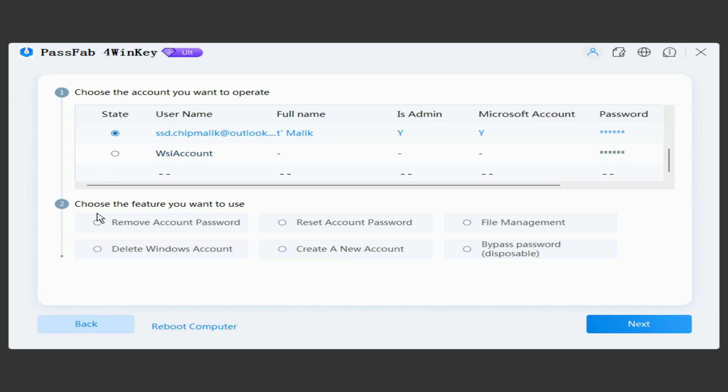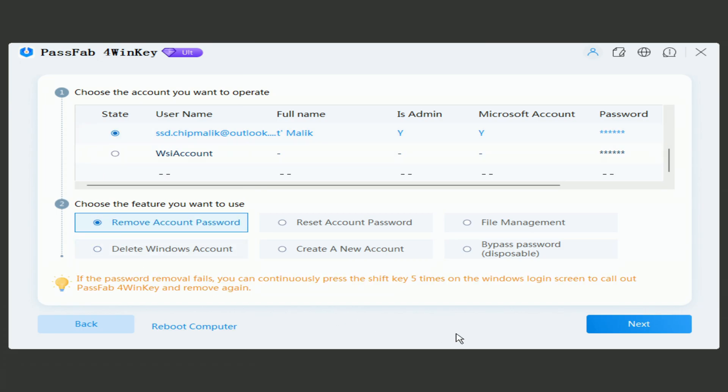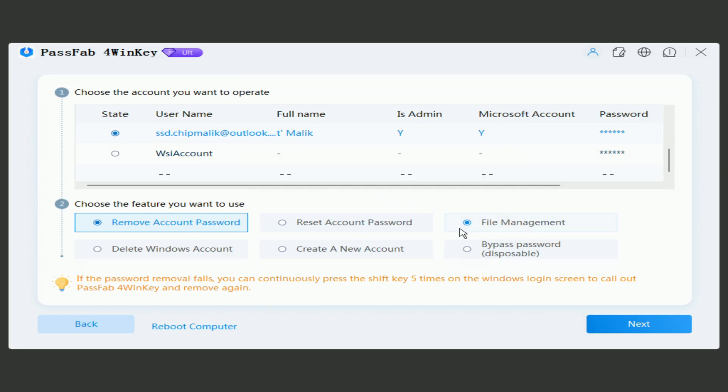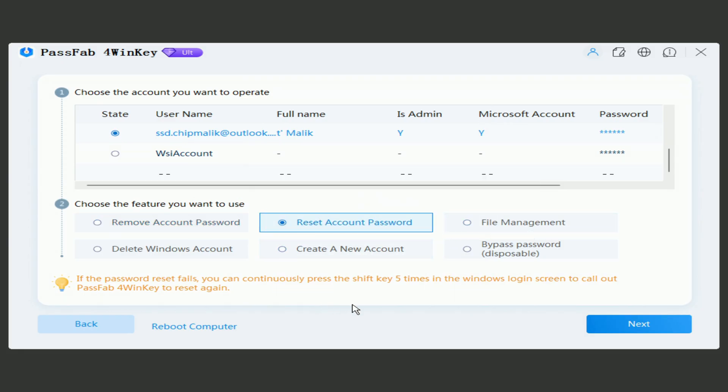I click delete password, and PassFab 4WinKey immediately shows that it is impossible to delete the Microsoft account password, because the Microsoft account password information is stored on the Microsoft website and is constantly synchronized with the computer. I click reset password.